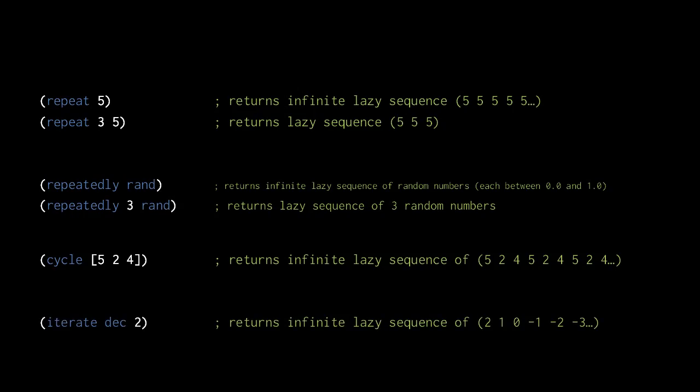Lastly, this call to iterate returns an infinite lazy sequence in which the first element is the provided value, but then subsequent values are produced by invoking the provided function dec with the previous element. So from the initial value 2 we get 1, then from 1 we get 0, and so forth.